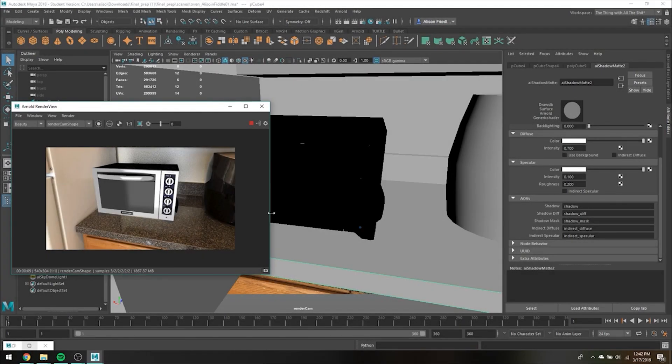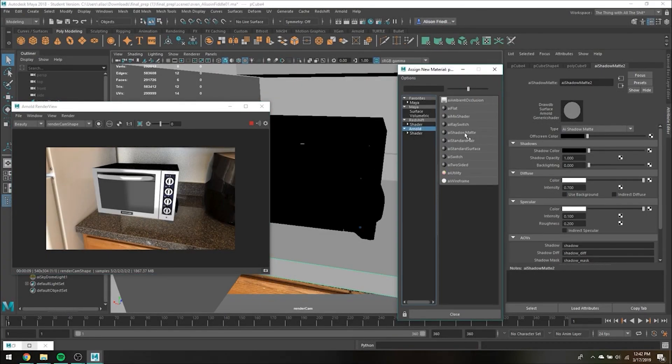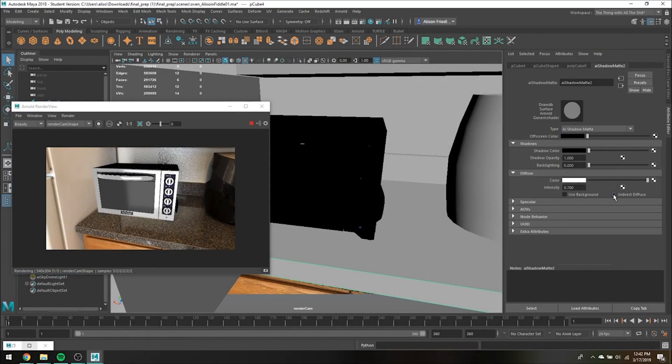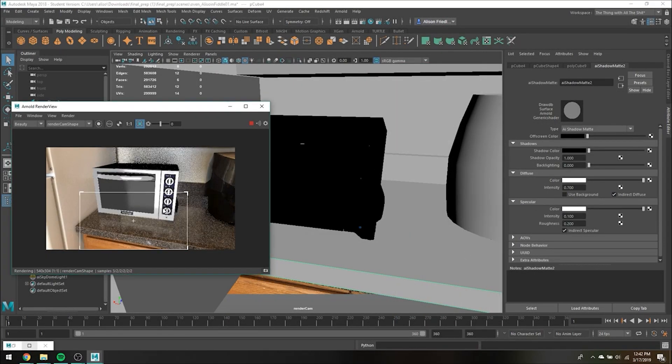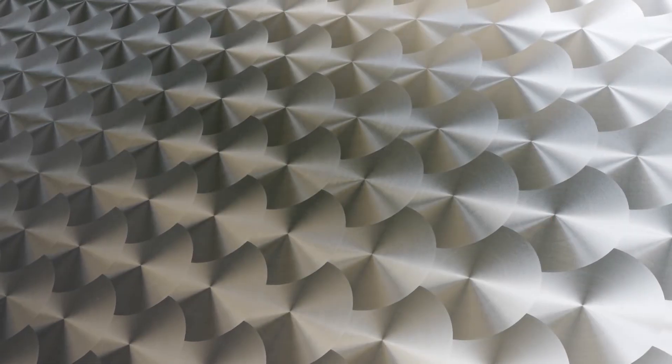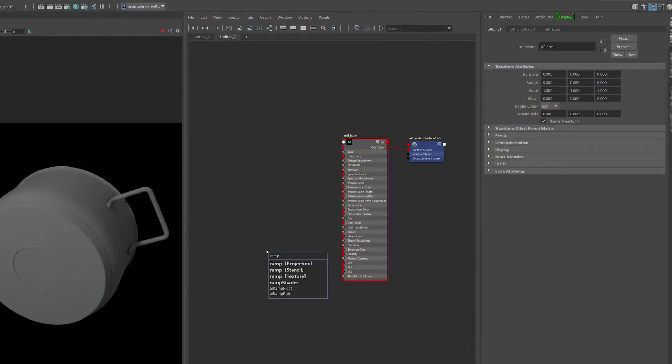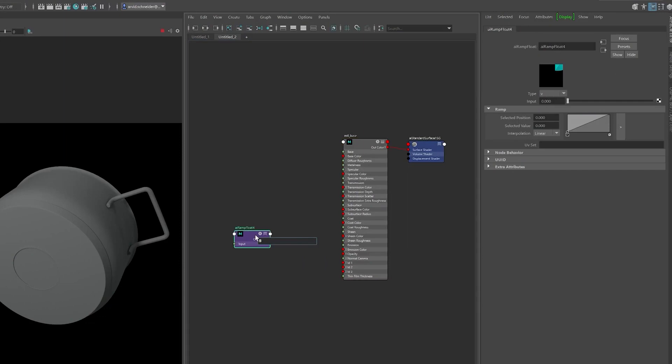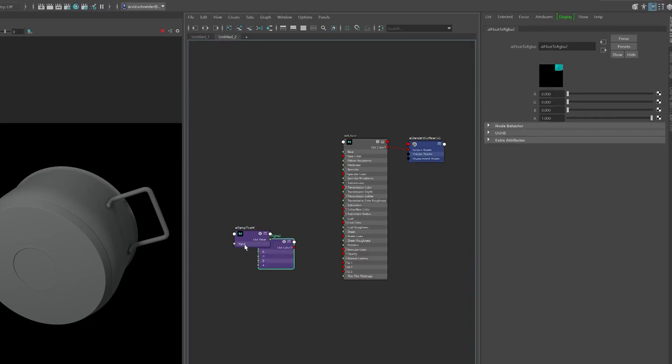Currently, Maya is one of the best 3D software. It was released in 1998 by Alias System Corporation. Now, it is owned and developed by Autodesk.